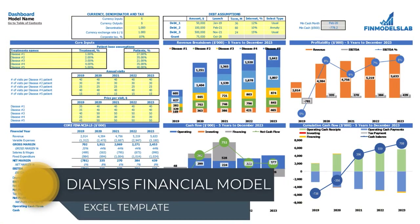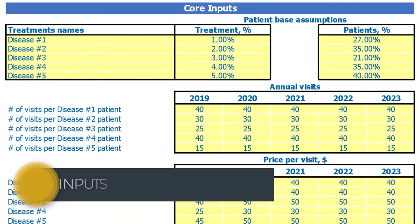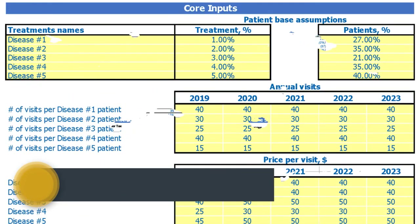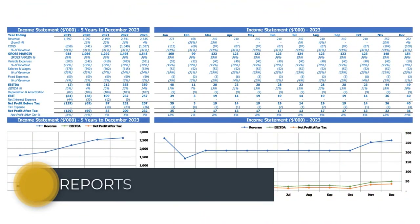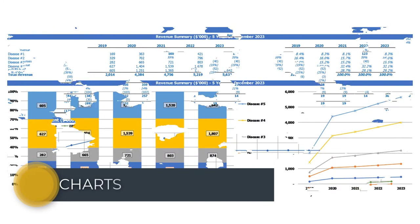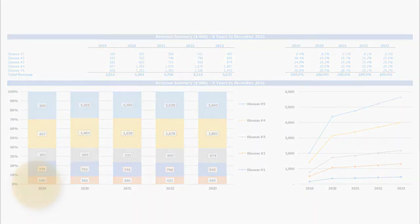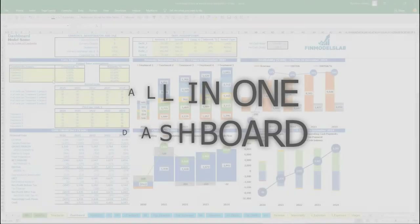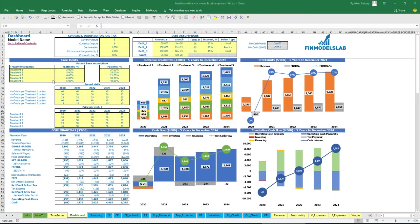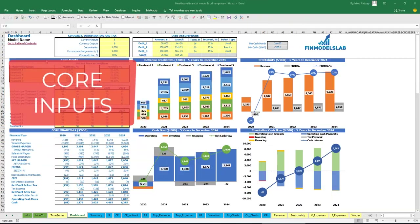Hello, in this video I'm going to walk you through the financial model Excel template. I will show you the main inputs, the core outputs, reports, and charts. Let's get started. On the dashboard tab you may input core inputs for your model.